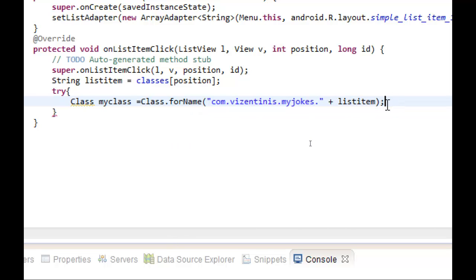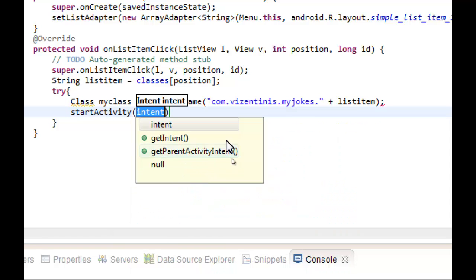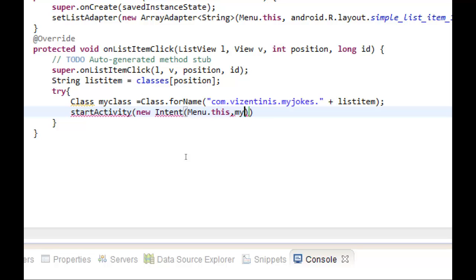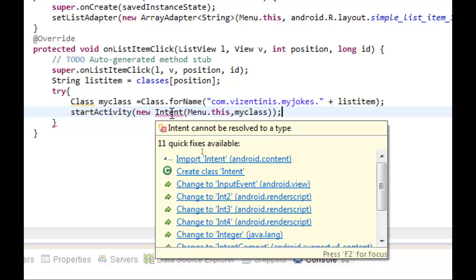After that we will start the activity and in the Intent we will use a new Intent for this class and for the name a variable myClass as we said before. We have to import the Intent.